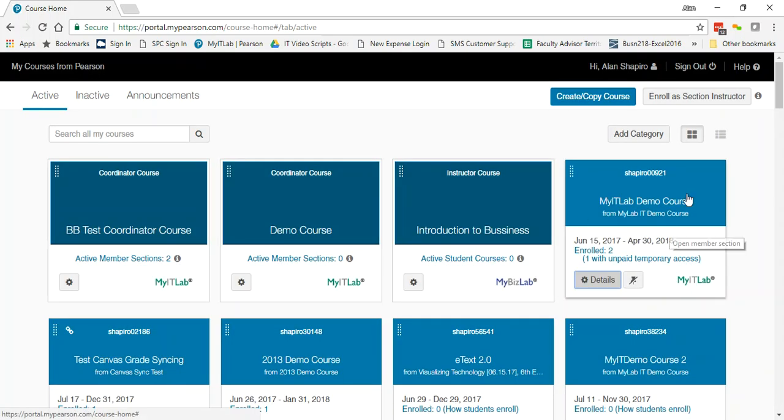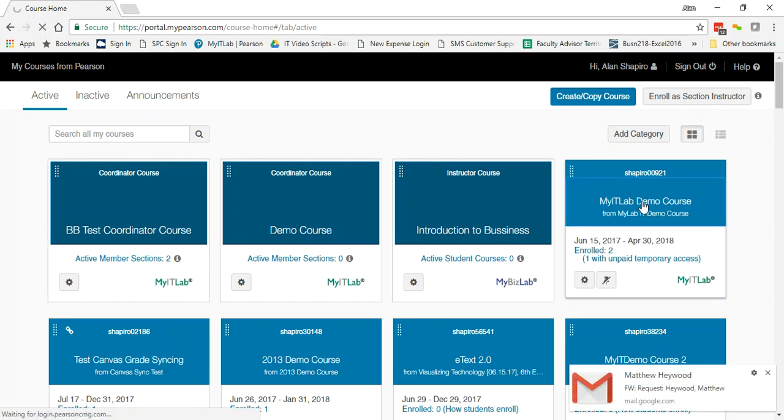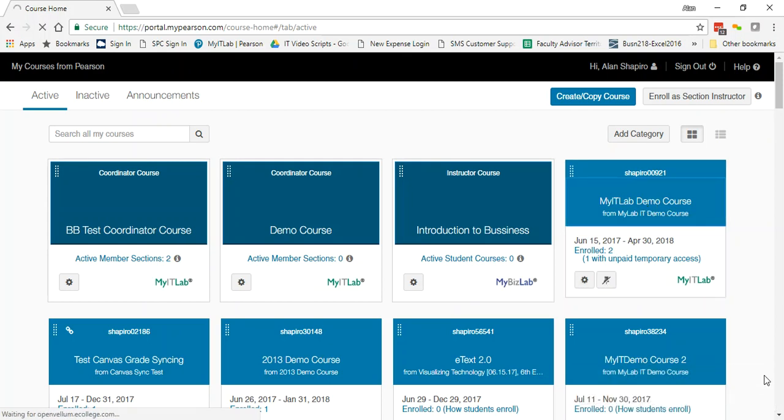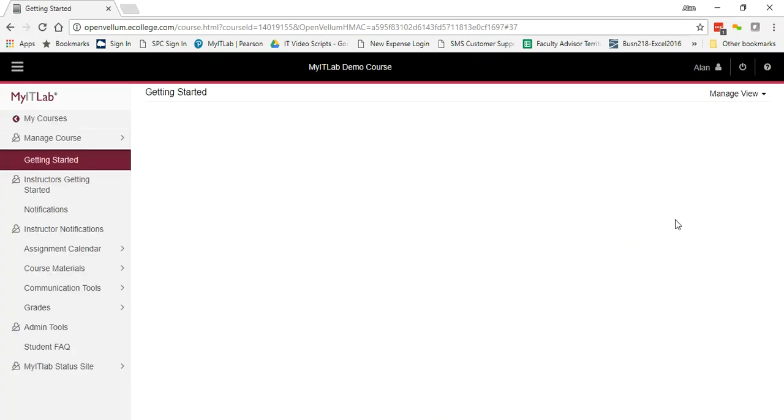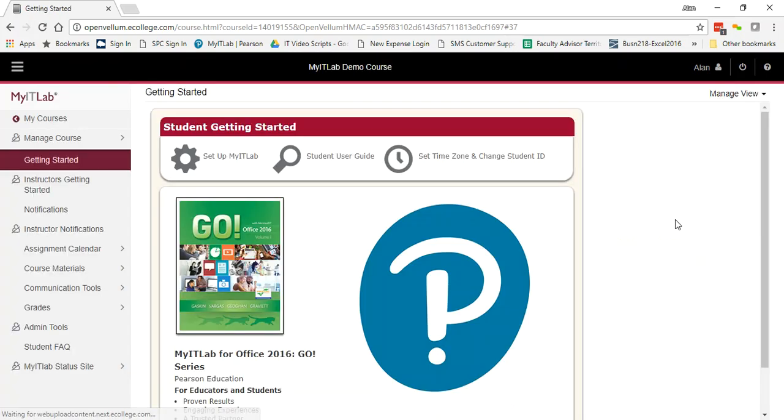The second way to access the roster, and this would be specifically for courses that are linked to your LMS because you don't really ever come out to the portal site, is once you come into the course.